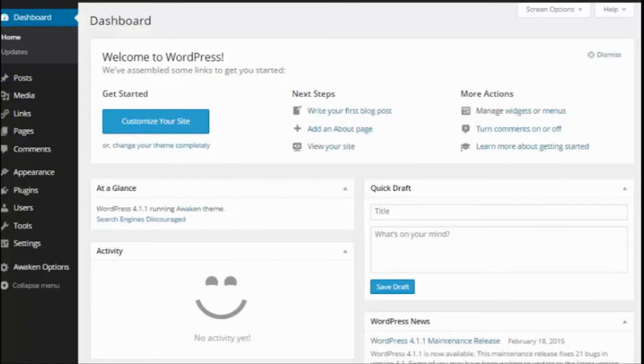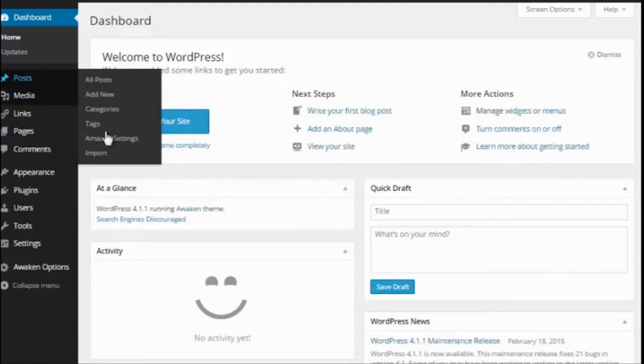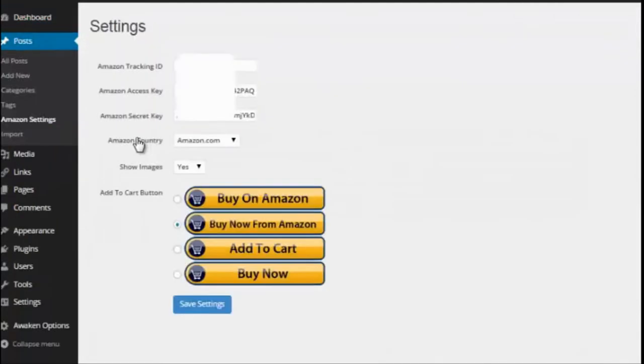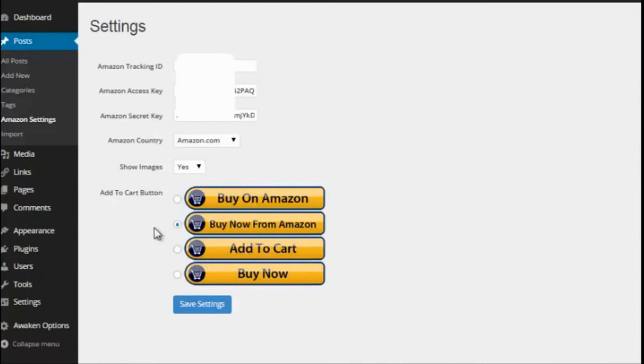Simply all you do is after you purchase the software you'll install it. If we go into posts here we have some Amazon settings and you simply just put in your own Amazon settings, which we show you how to do, and then also choose the buy button you want to use and you're all set. You just save the settings.